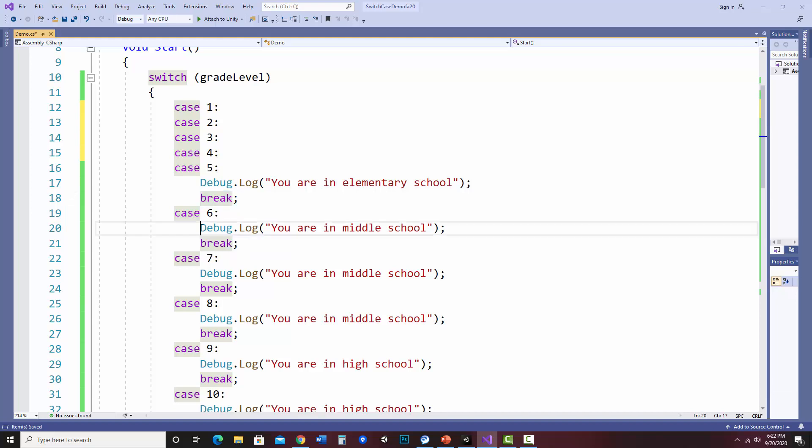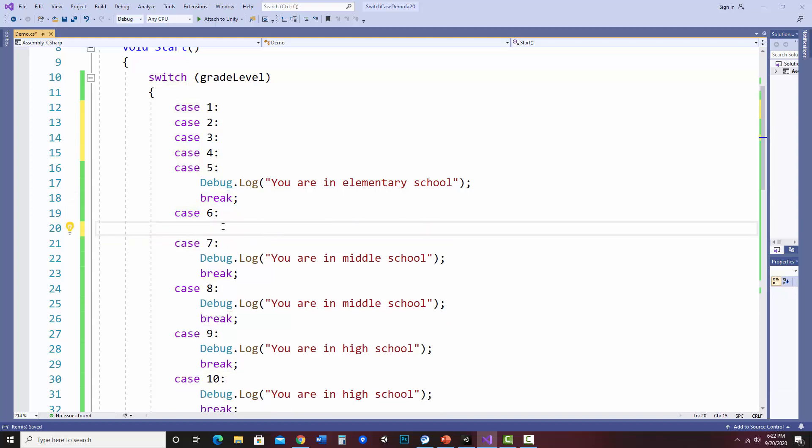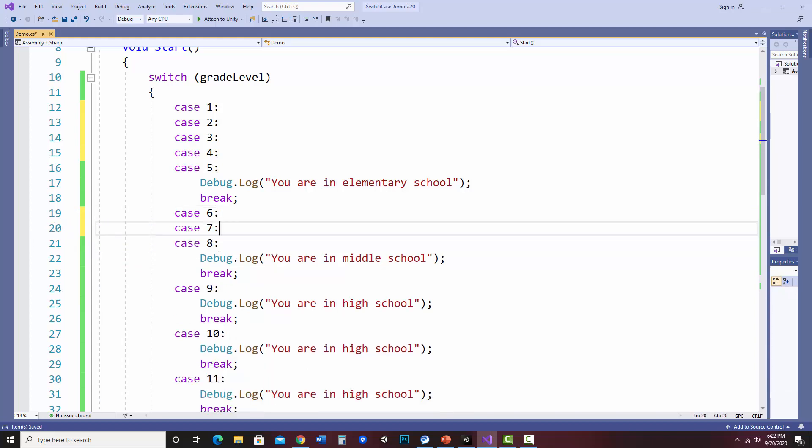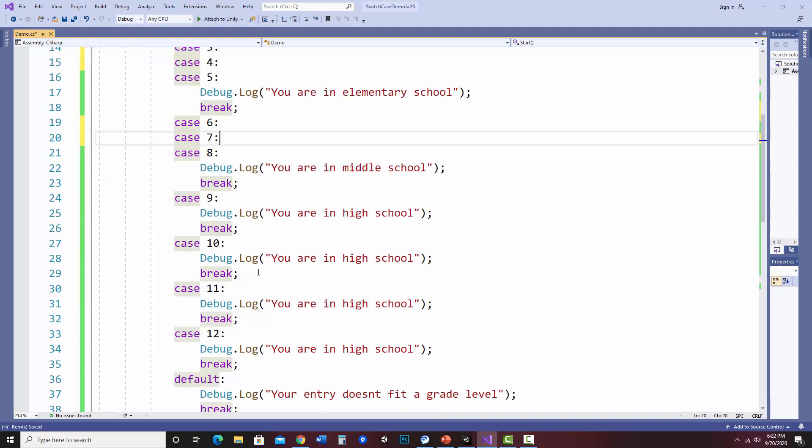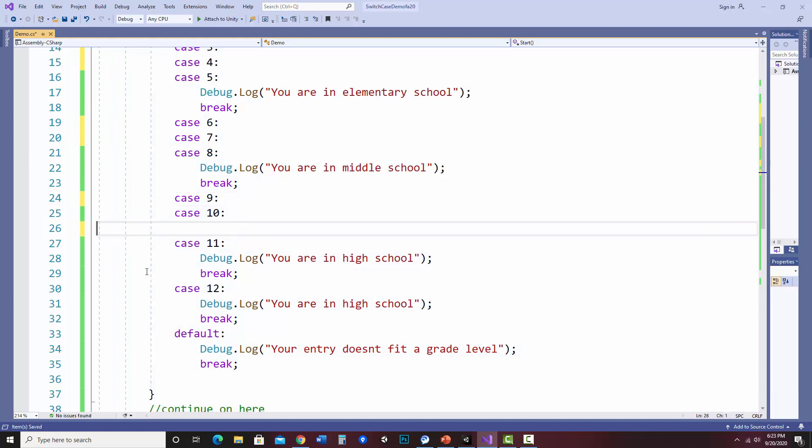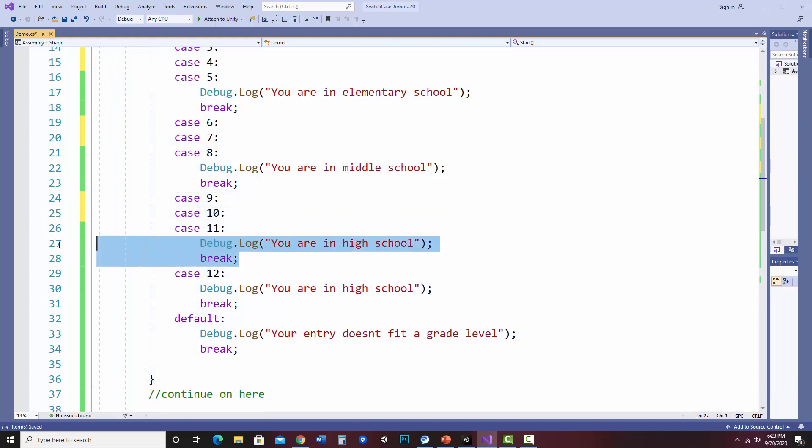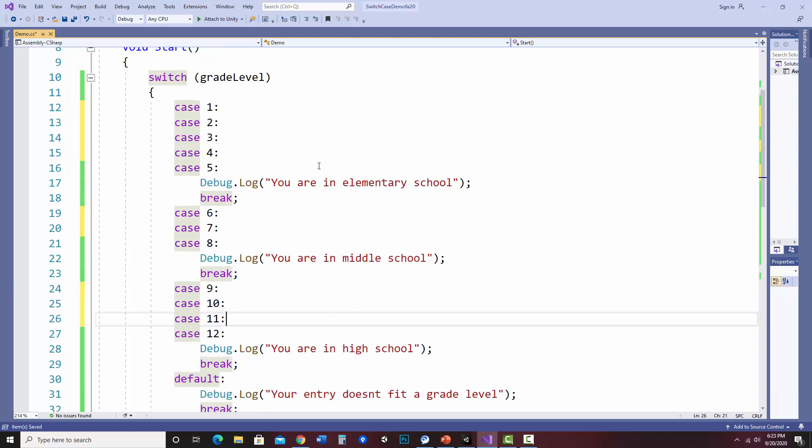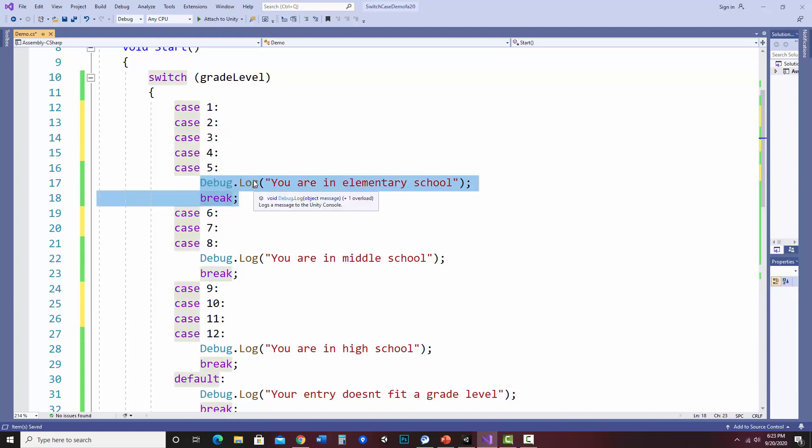So same sort of thing here. Six, seven, and eight will be you are in middle school, and then nine, 10, 11, and 12 will be you are in high school. So this is a way you can have multiple cases, have one similar output instead of repeating yourself. And so that's much nicer if you, let's say, had to change this. You don't want to have to change it in multiple areas.